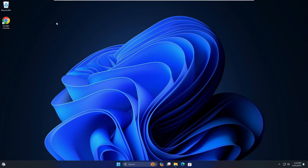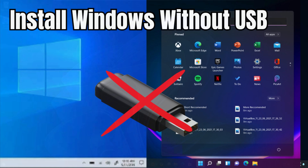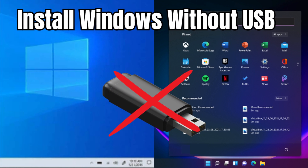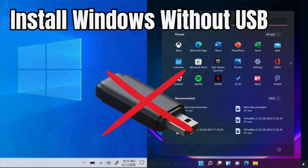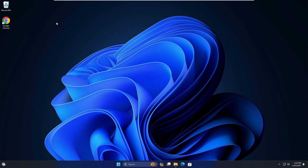Welcome back everyone. Today I will be explaining how to install Windows without any kind of bootable USB. So if you're on Windows 10 and want to install Windows 11, or already on Windows 11 like me and want to install Windows 10, then you can easily do that.